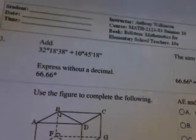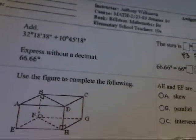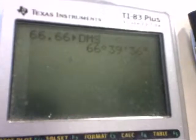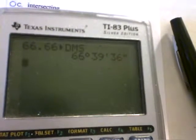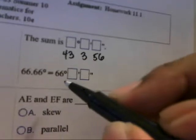The next problem asks to express 66.66 degrees without a decimal. Using the calculator, type in 66.66 — no degree symbol needed — then press second and apps, select number four for DMS, and hit enter. It will automatically convert to degrees, minutes, and seconds. So 66.66 degrees equals 66 degrees, 39 minutes, 36 seconds.